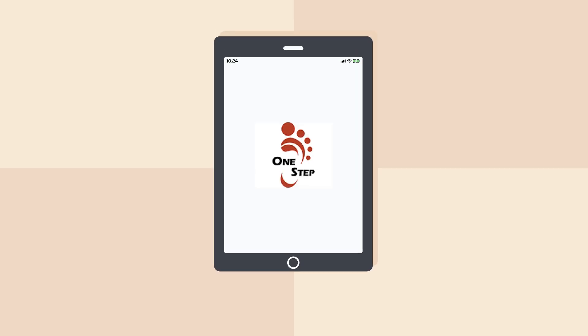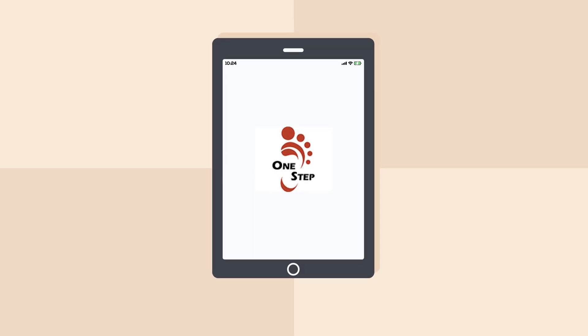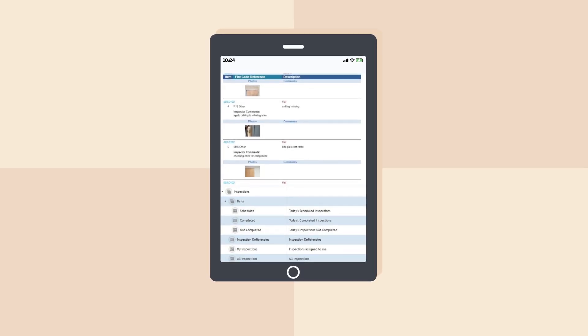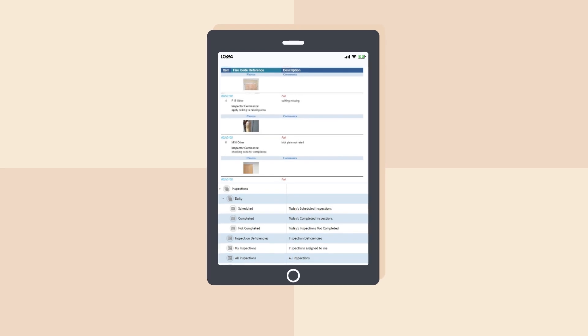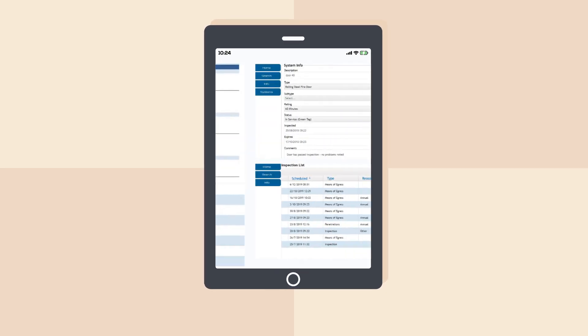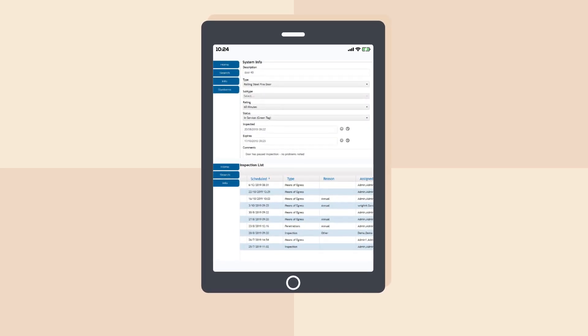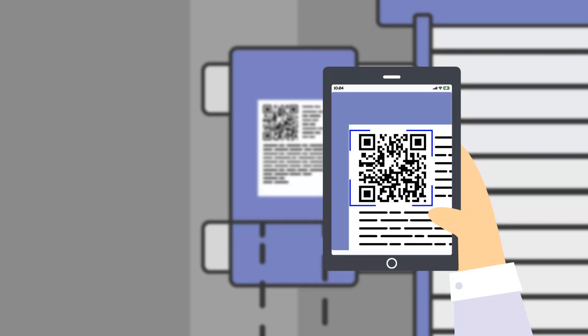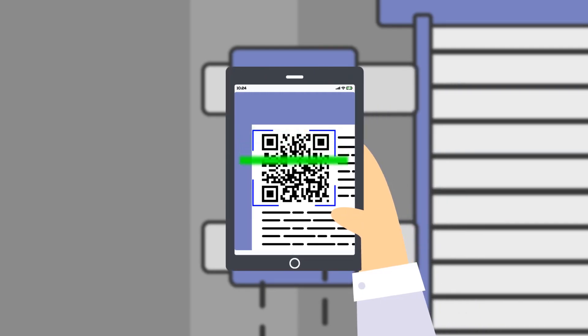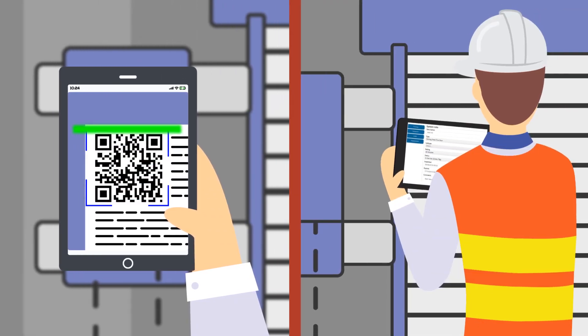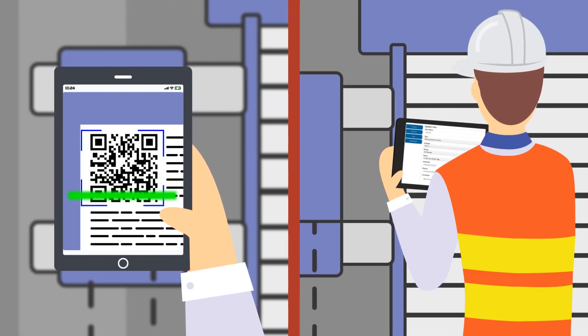Through One Step's mobile app, door experts use proven technology to manage all the information about the doors in your facility. Using barcodes and checklists, door information is quickly and accurately entered.